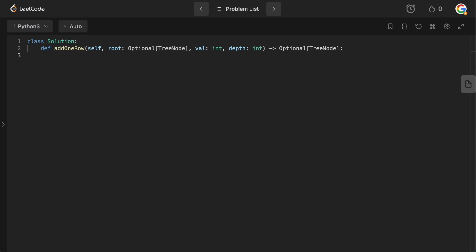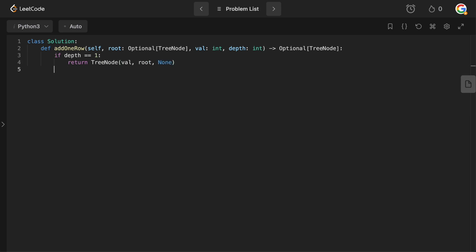We're back in the code editor. You'll notice I've switched from the light theme to the dark theme because people requested it — apparently the light theme attracts bugs! First, let's handle the special case where depth equals one: we return a new TreeNode with value val, set its left subtree to root, and right to None.